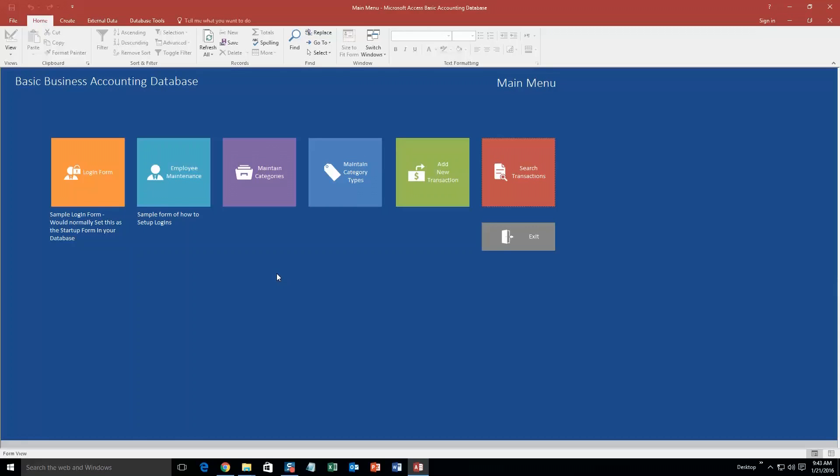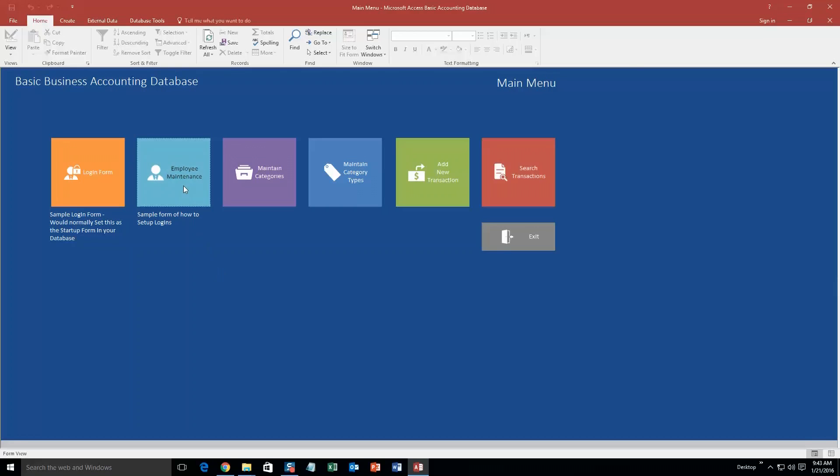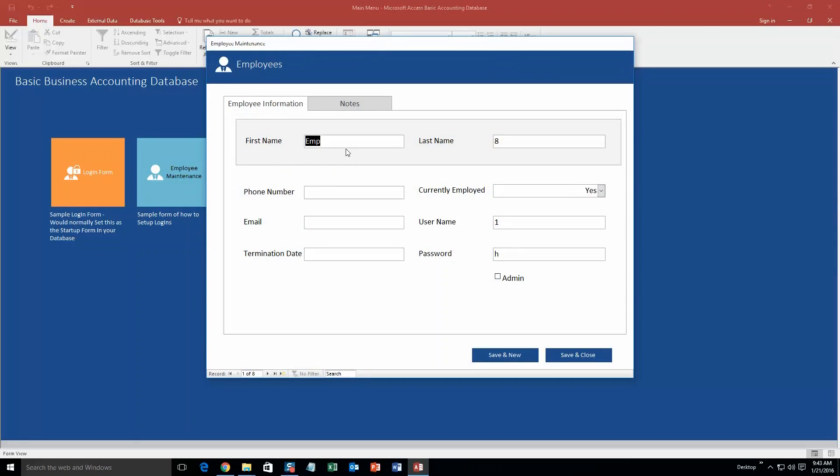Normally, with this database template, if you were to purchase it, you would open up with the login form. And the login form would have a username and a password, and you would be able to log into this database. Just some security measures. So, what we can do is start off by employee maintenance and create a username and password to log in to the login form. This is just a sample. Like I said, it would pop up in the beginning and you would have to have a username and password to get into the database.